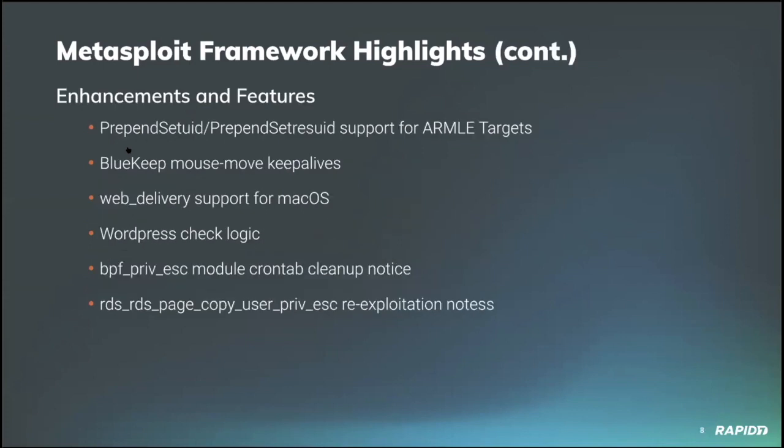And a lot of other valuable work going on. Community contributor Nicholas Stark added support for the prepend set UID and prepend set RES UID payload options on the ARM-LE architecture. And contributor zero sum improved the BlueKeep exploit module by sending periodic mouse movement keep alive messages during exploitation to allow the exploit to succeed if the time to transfer the heap group packets exceeds 30 seconds, which it can do over the internet or on a slow network. That's very cool.